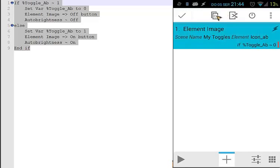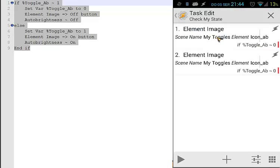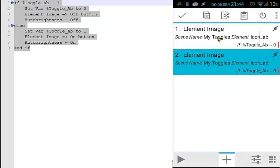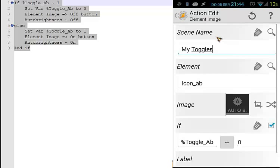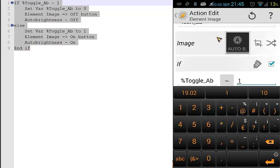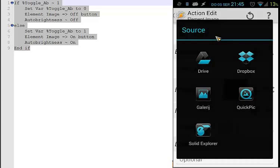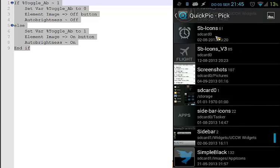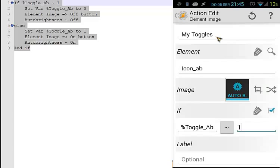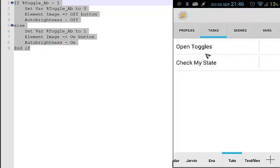If toggle_eb is zero, use the off image for element icon_eb in scene 'my toggles'. Long press to copy that action and paste it. Then edit the copy: if toggle_eb is one, use the auto brightness on icon from local media. Go back.